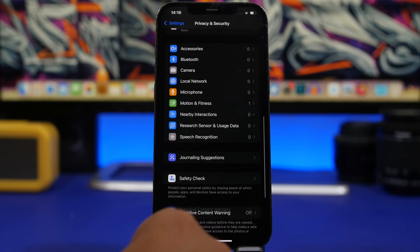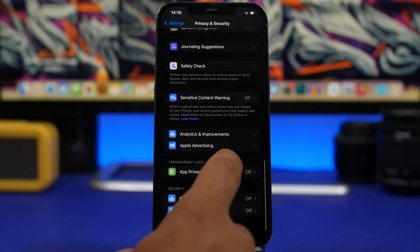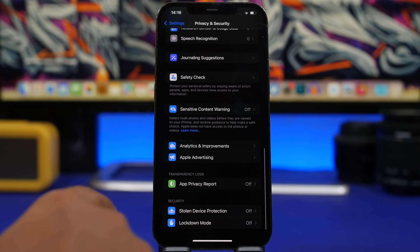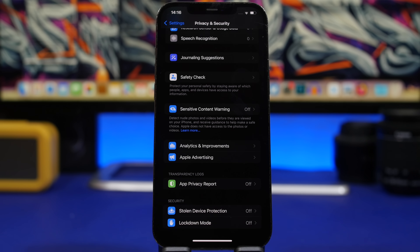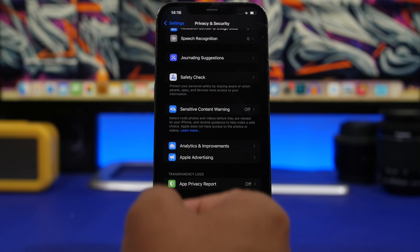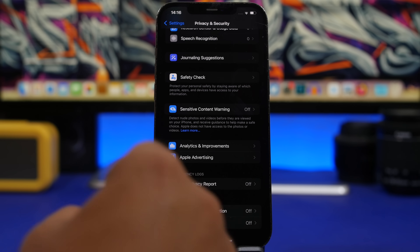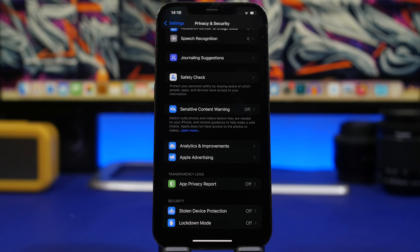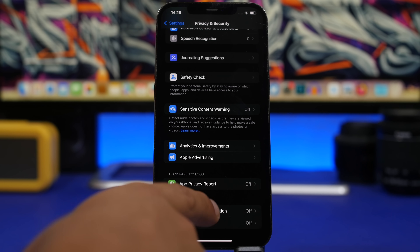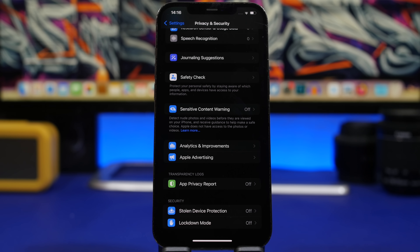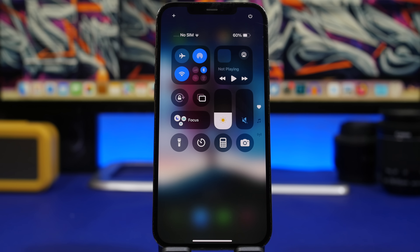In the Settings app, if you go to Privacy and Security and scroll down, you'll notice Apple has now added Stolen Device Protection there. This was previously a feature under Face ID, and now you'll be able to find it under the Security settings.